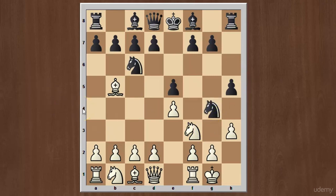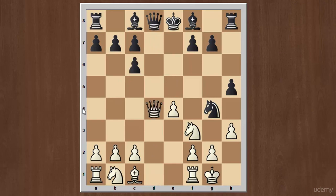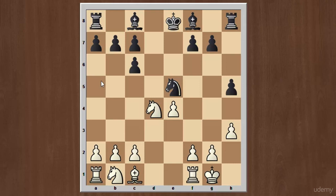Now I will show you the better continuations for white after black plays h5. The first better continuation is bishop takes knight on c6, and after pawn takes, we have the move d4. Pawn takes on d4, then queen takes on d4 exchanging the queens, queen takes on d4, and knight takes on d4. You can see that this knight is hanging, so black plays knight to e5. The material is balanced for both sides and the game is about equal.